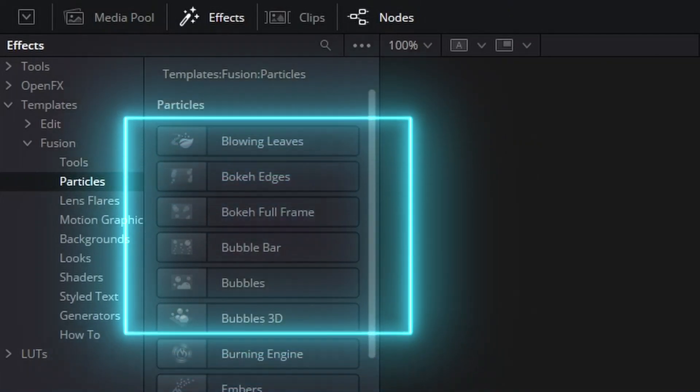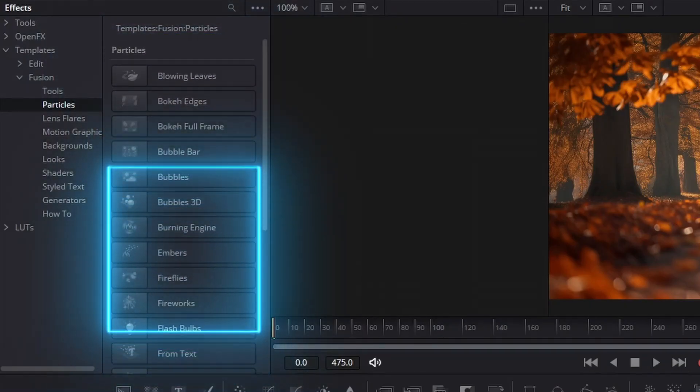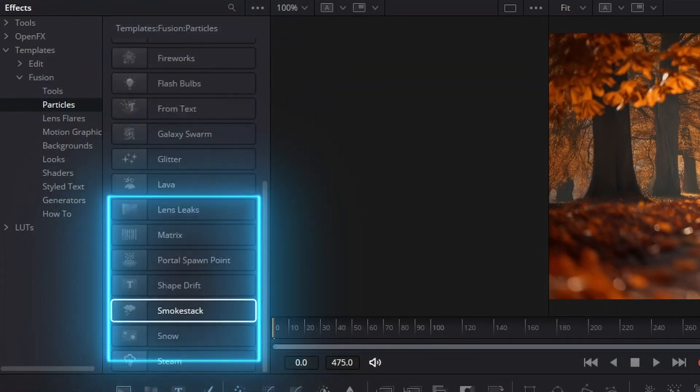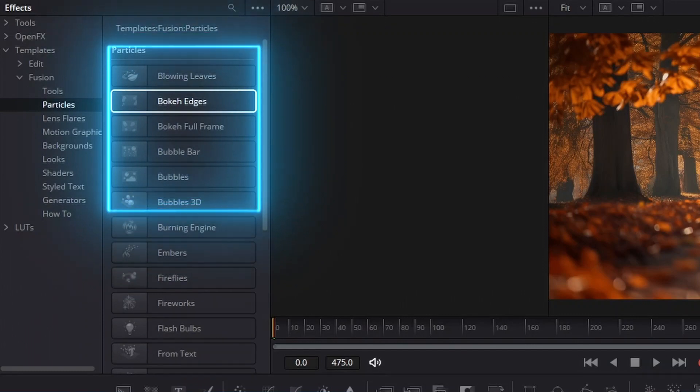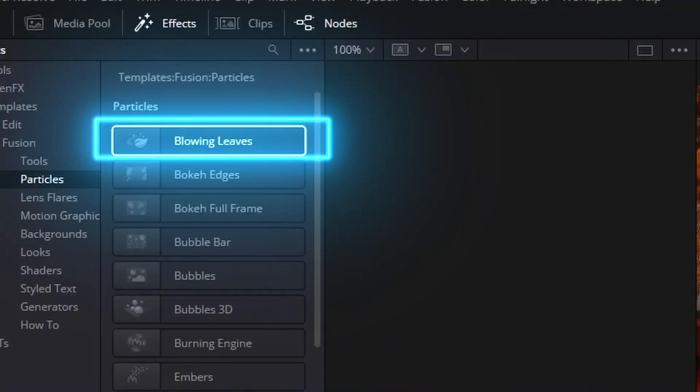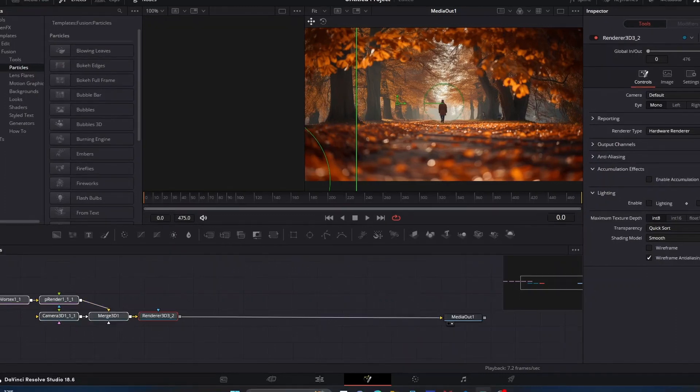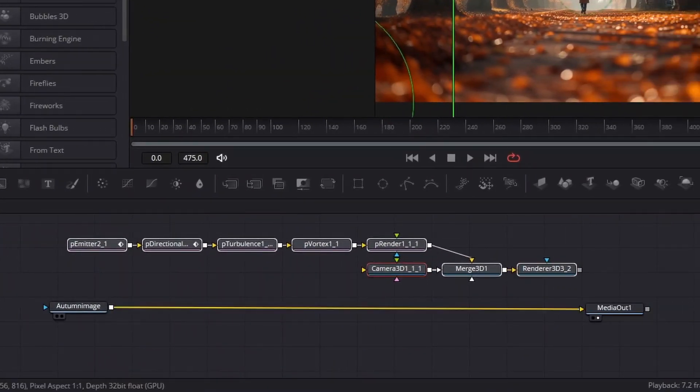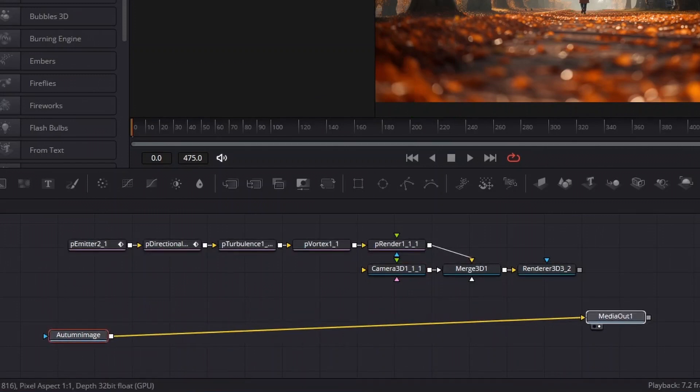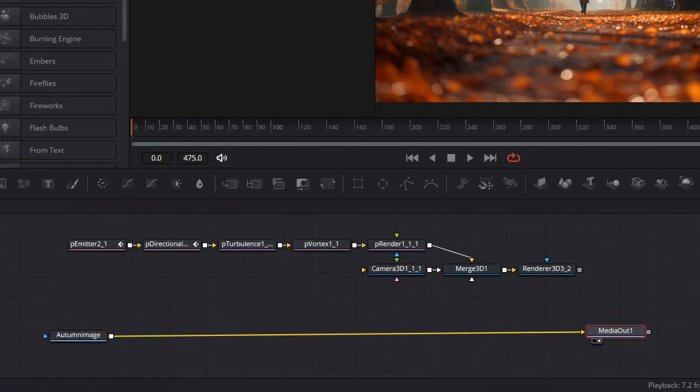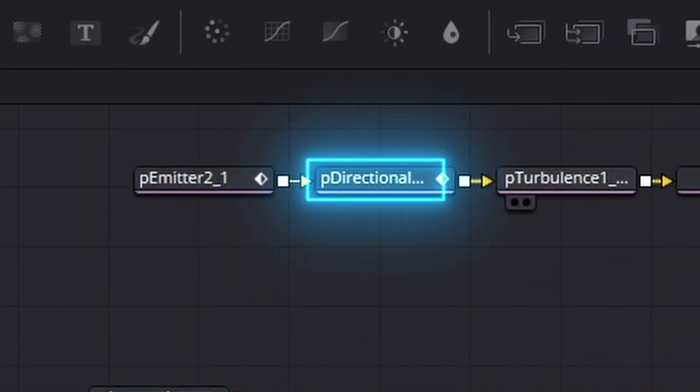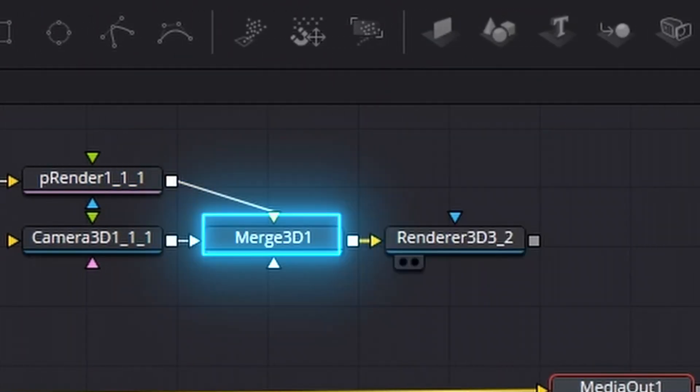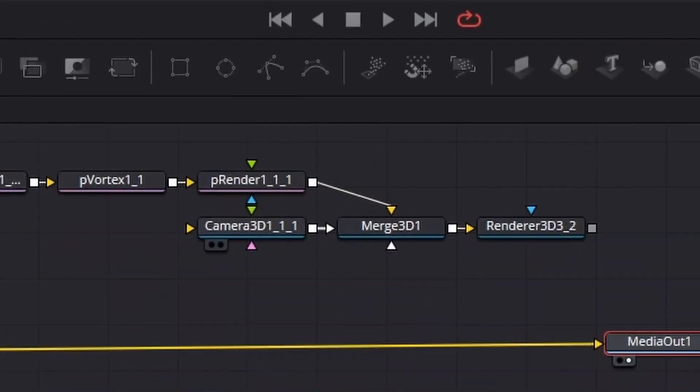If you've seen some of the other videos, you've seen this section before. This is where various templates involving particles are. What we're going to mess around with is this Blowing Leaves template right here. To bring it into our workspace, just click it and it pops up. You can see the different nodes and pieces that the template is made of: P Emitter, P Directional, P Turbulence, Vortex, P Renderer, Camera 3D, Merge 3D, Renderer 3D.